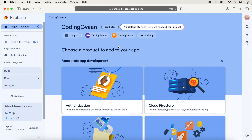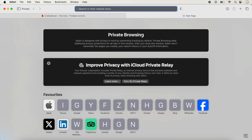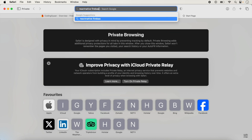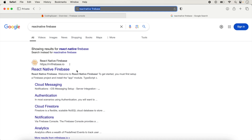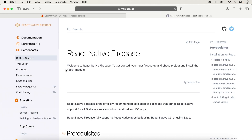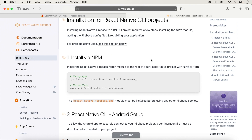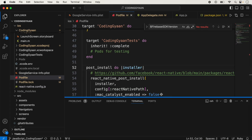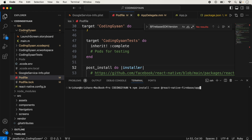We go inside the Firebase project we already created in the previous video. We created two applications, one for iOS and one for Android. We need to open a new browser and search for the React Native Firebase official documentation. We follow all the steps given there. First we need to add a few packages for authentication, using npm. We copy the command and run it inside our application.